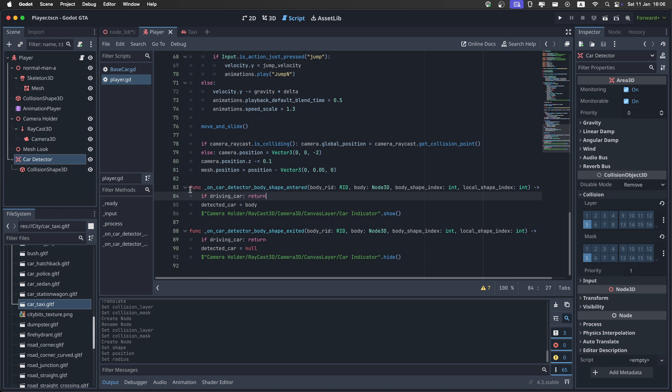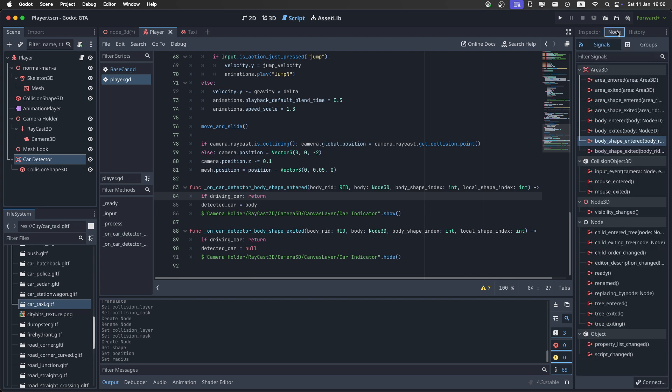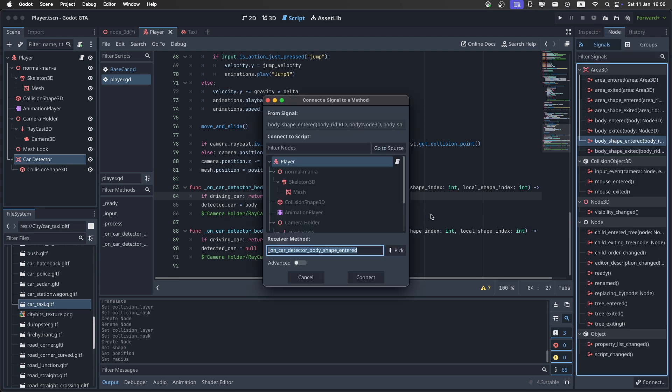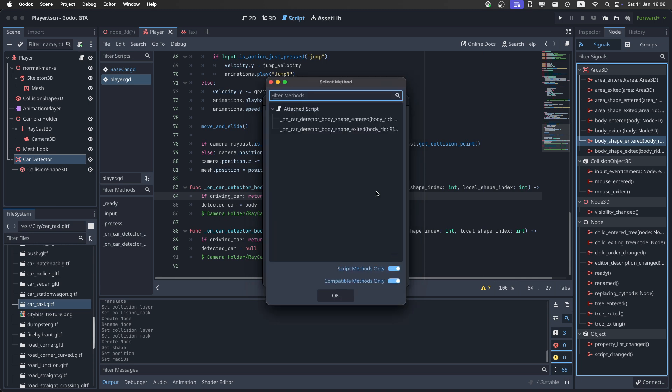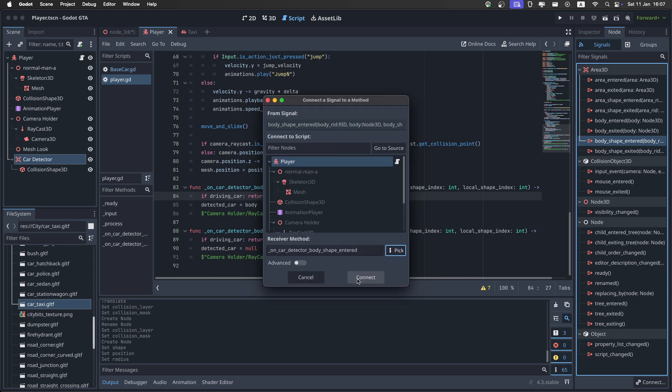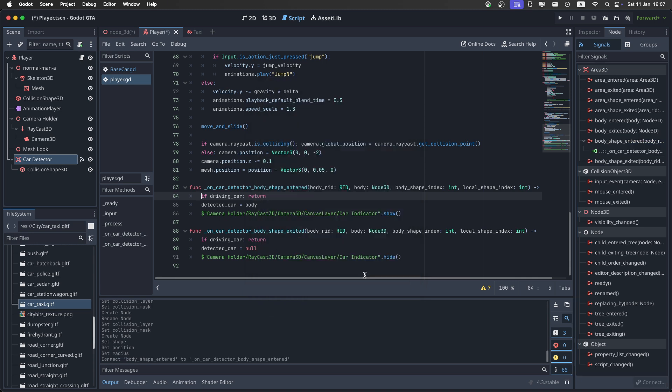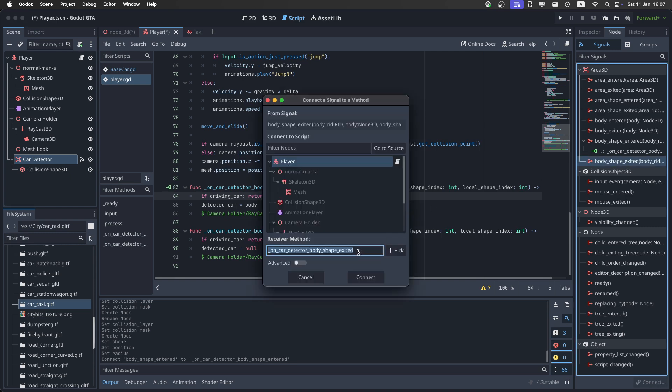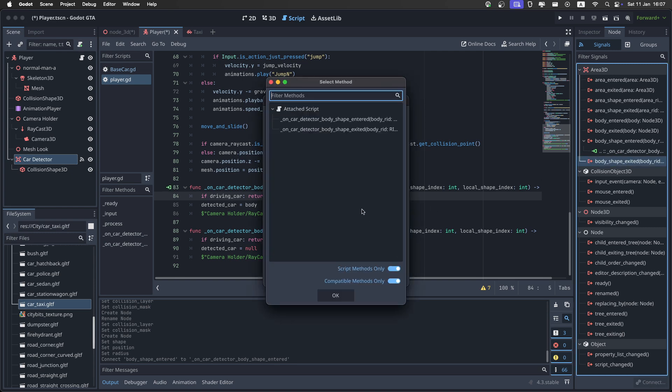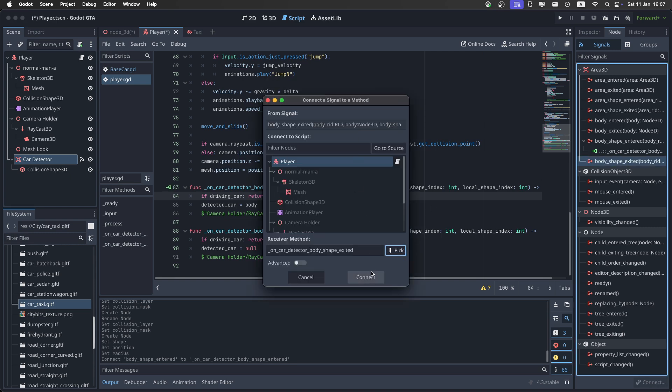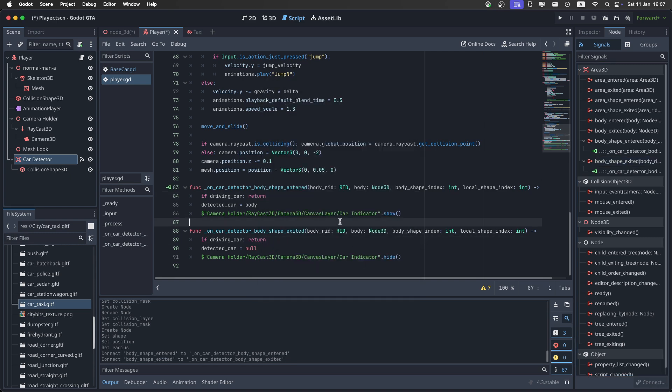And in order to activate these two functions, you need to click on the car detector. And then go to the node. And connect the body shape entered. And then pick the shape entered one. And connect. And do the same for the shape exit. Just like that. And now it's going to work.